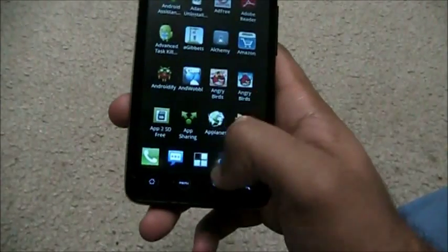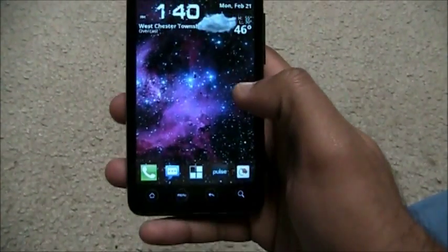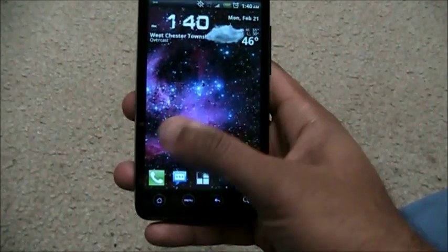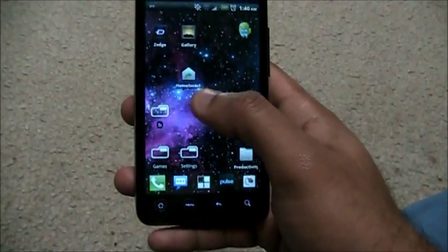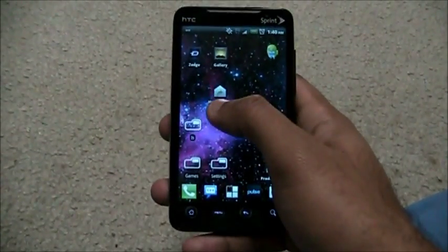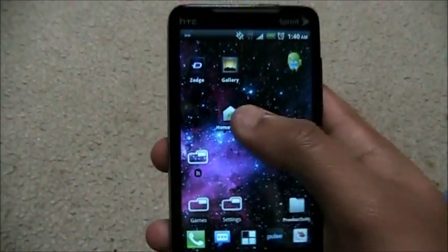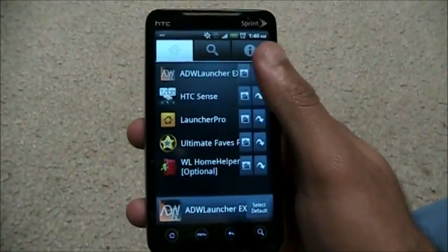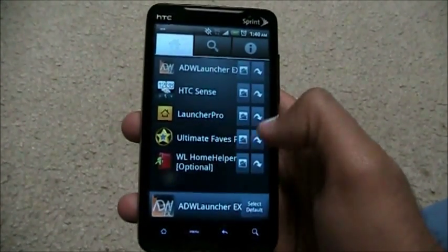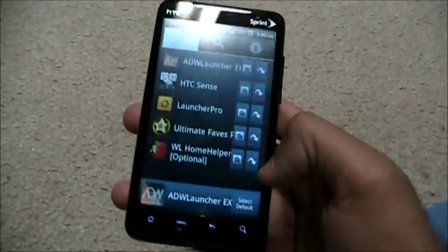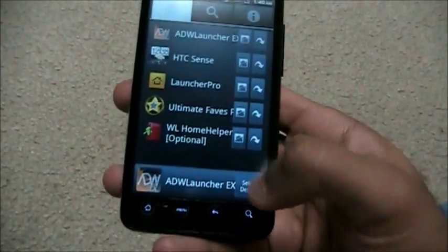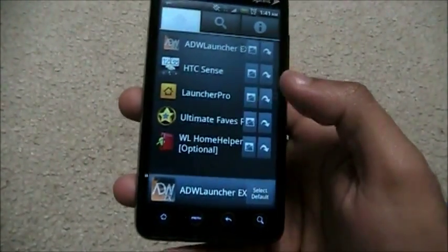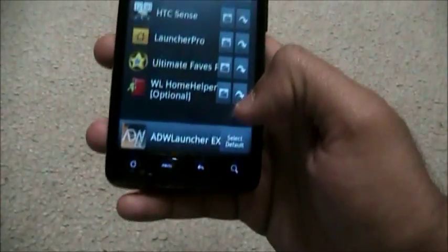Side-scrolling like in Galaxy S — this is ADW Launcher. To get this, first you need to get Home Smack. Home Smack is an application that lets you switch between different launchers. You want to install ADW Launcher EX, or whichever version you prefer.